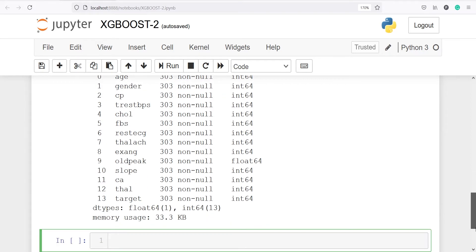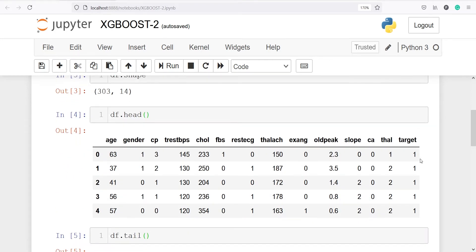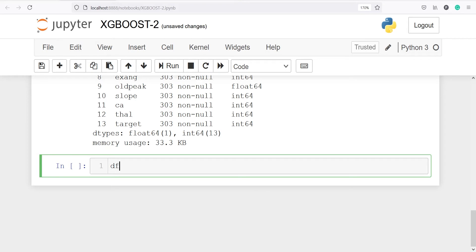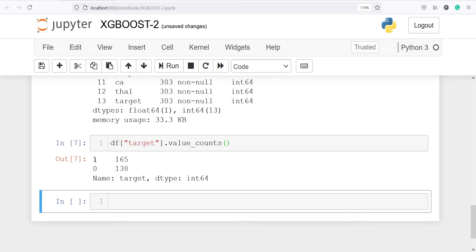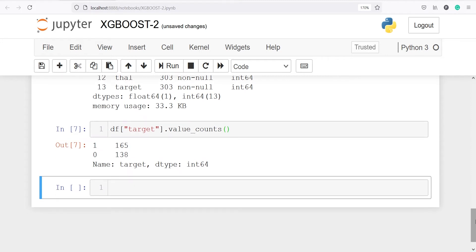In this data frame, our target variable is 'target'. We have to classify whether a person has a heart disease or not based on all the independent variables. I will show you the count of the variable target using df['target'].value_counts(). In the output, we have two levels: 1 with 165 rows and 0 with 138 rows. So 1 means a person has heart disease and 0 indicates no heart disease.